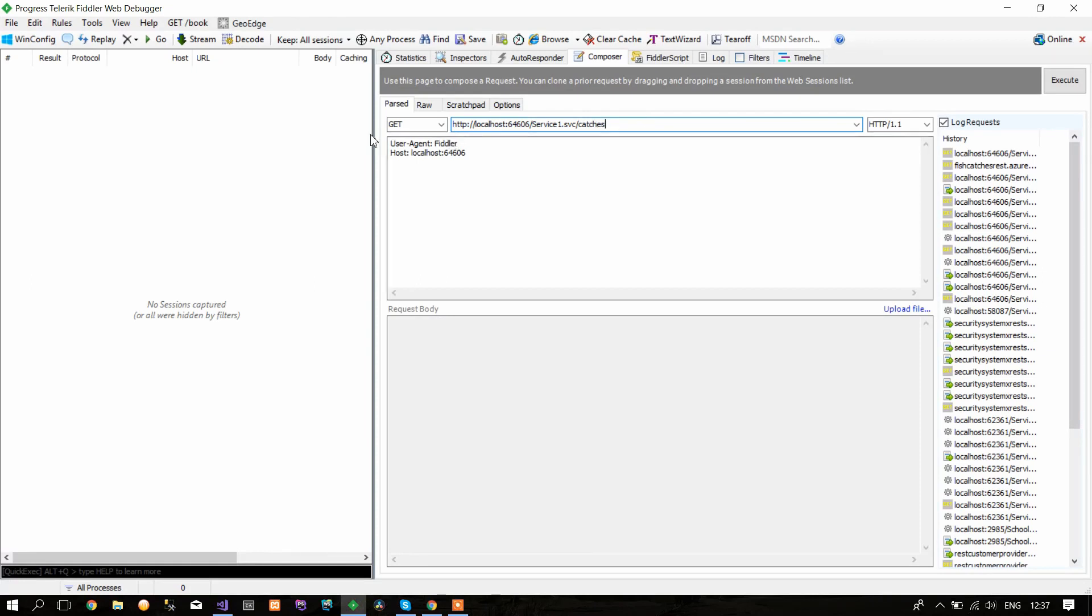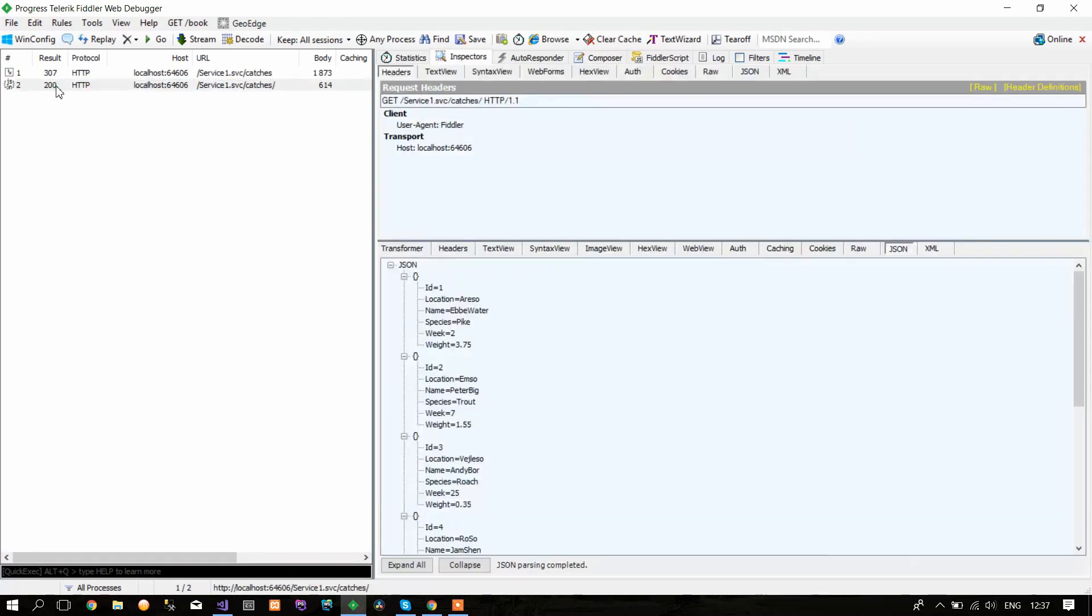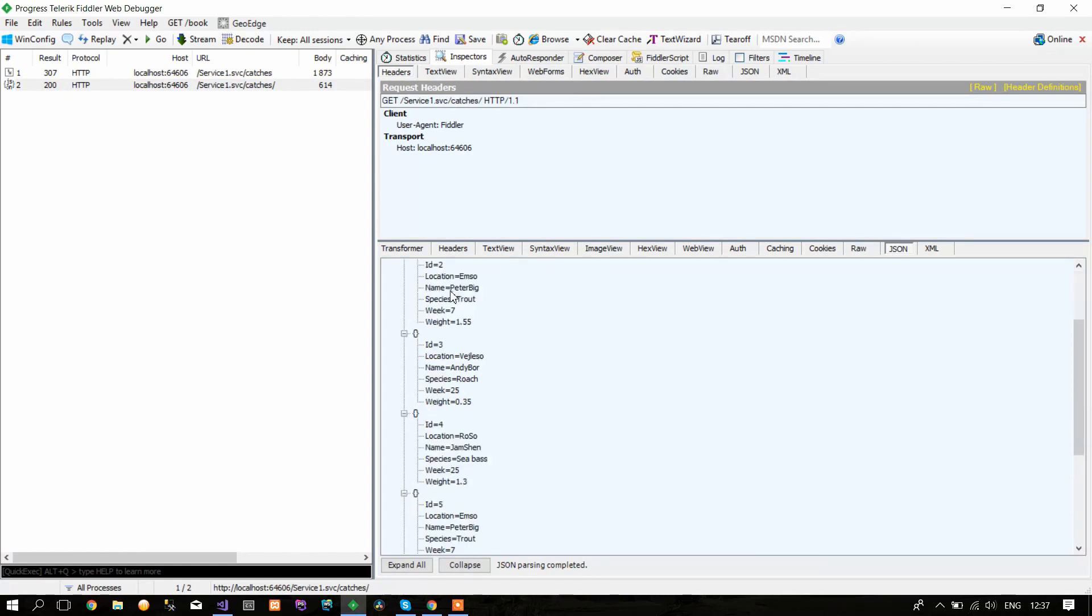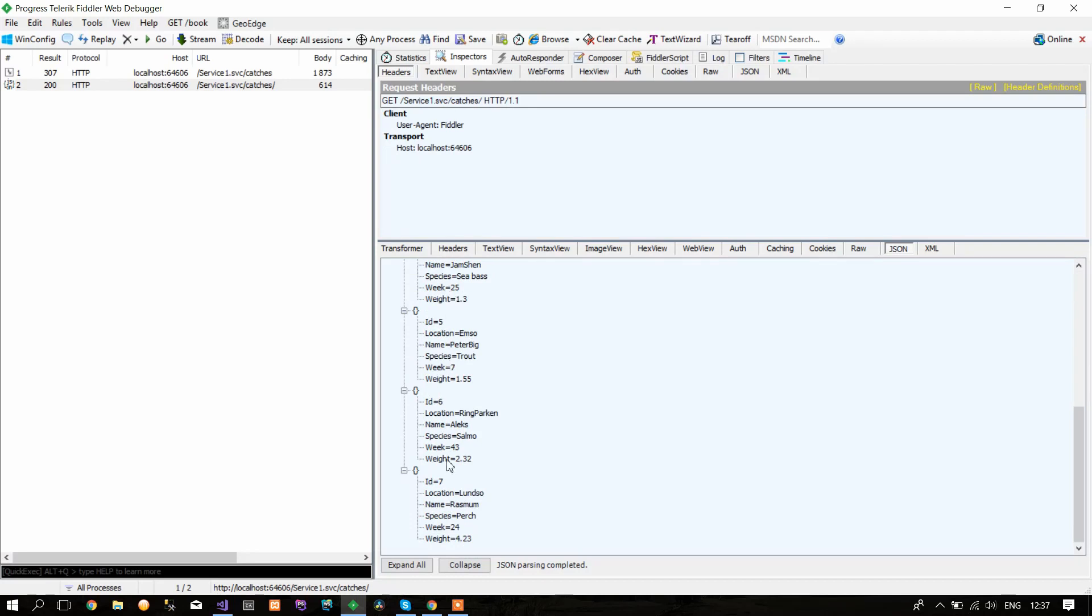Now click Execute. Here you can see that the result is 200, which means that it is successful. When you double-click on it, you can see that it returns all the objects that need to be returned.